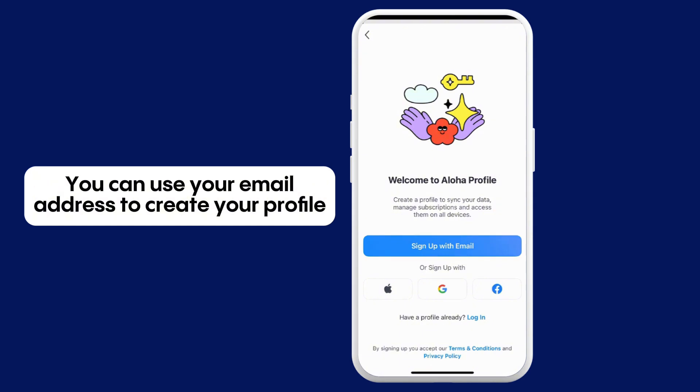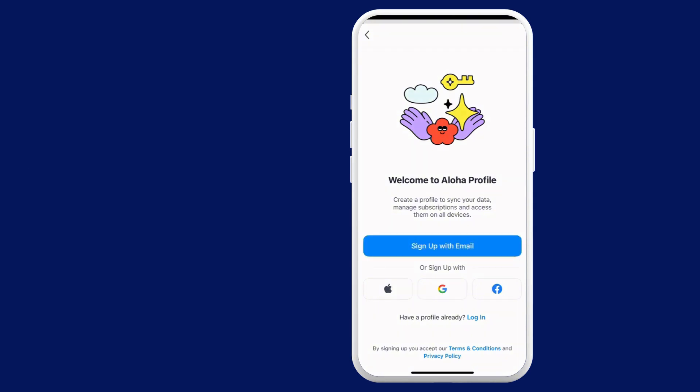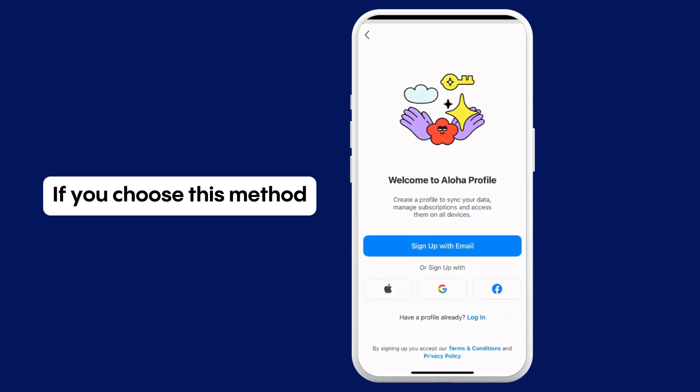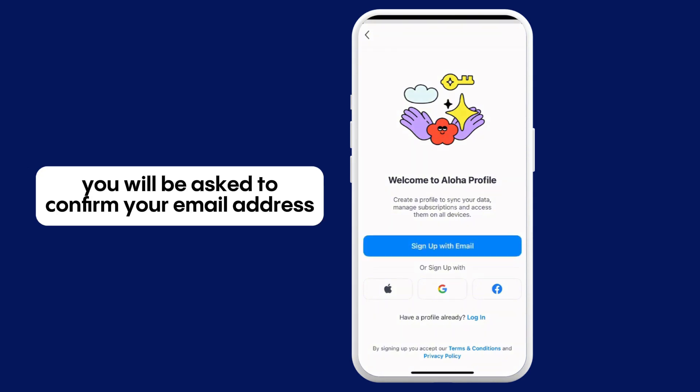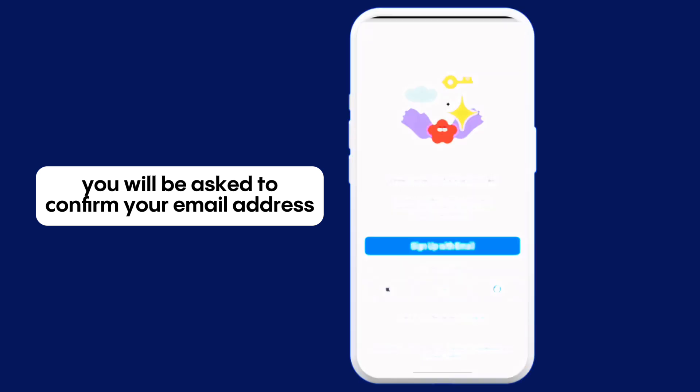Alternatively, you can use your email address to create your profile. If you choose this method, you will be asked to confirm your email address.